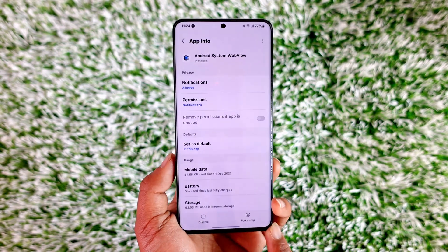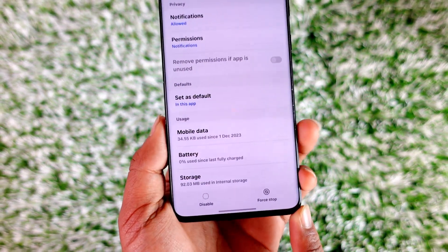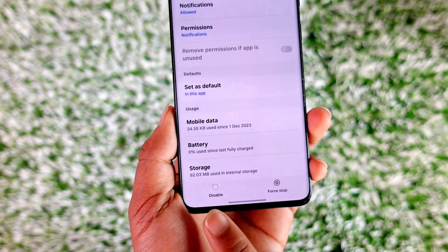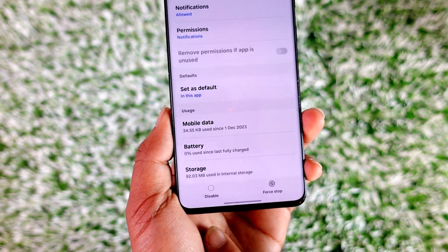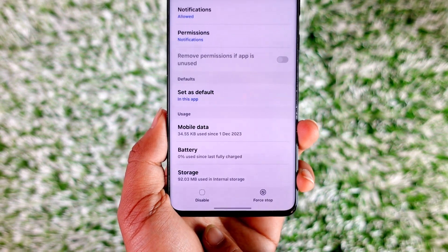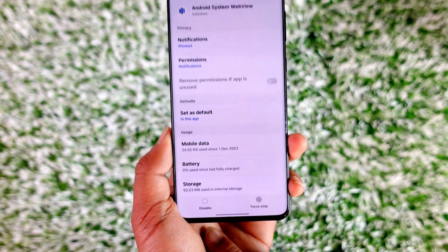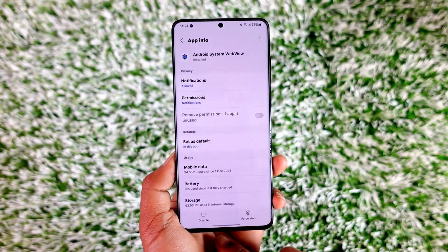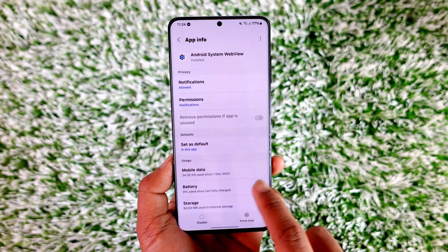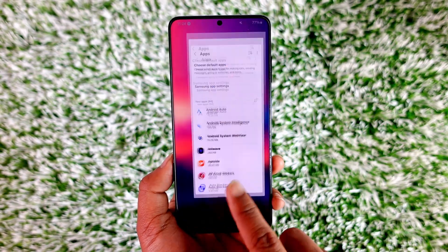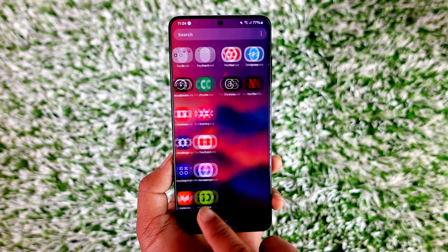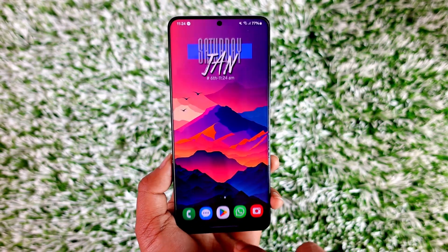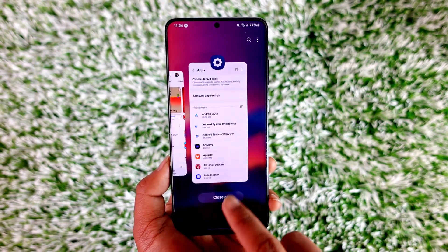You'll see that there is no Uninstall button. But what you can do is choose to disable it by tapping the Disable option. When you choose to disable it, that application won't show up on the home screen and it will be disabled in the background.